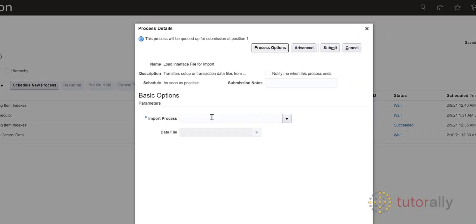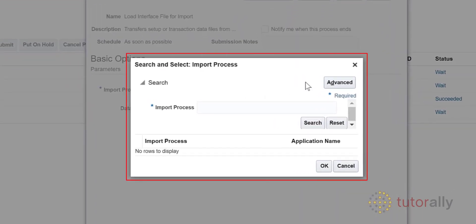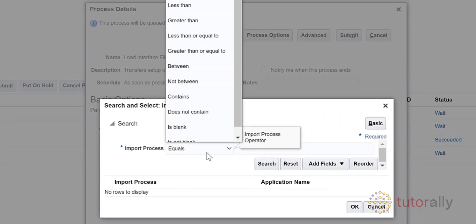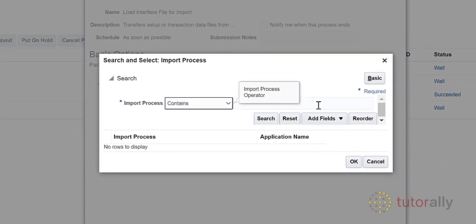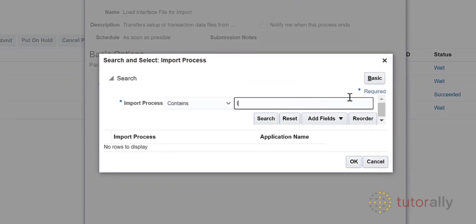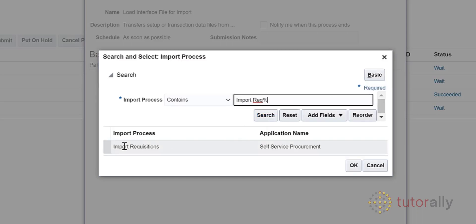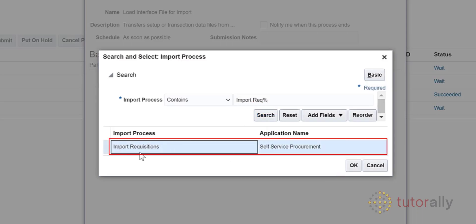The Parameters window will open. Here, you will enter the name of the import process you want to run, then hit Enter on your keyboard. A search window will open — click the Advanced button. Use the drop-down list to select Contains, then enter part of the process name followed by the percentage symbol. Click the Search button or hit Enter on your keyboard. In this example, the search retrieves one process, Import Requisitions, but you may have a few to choose from. Select the one you want and then click OK.